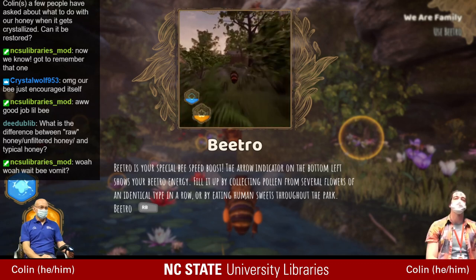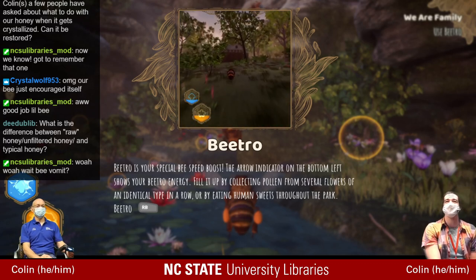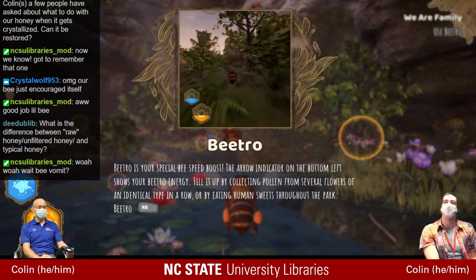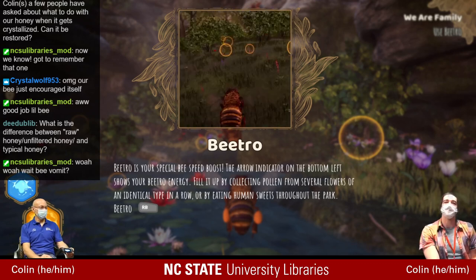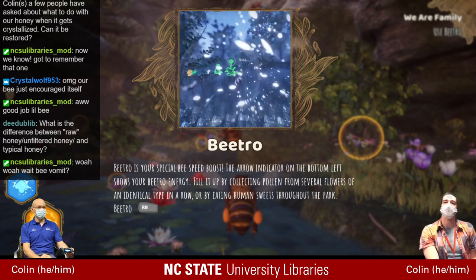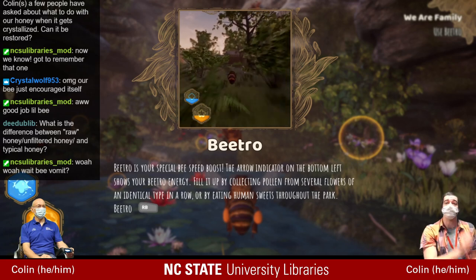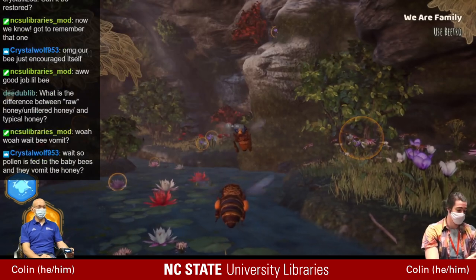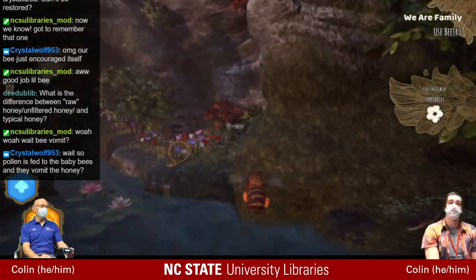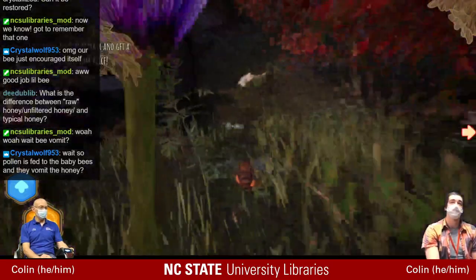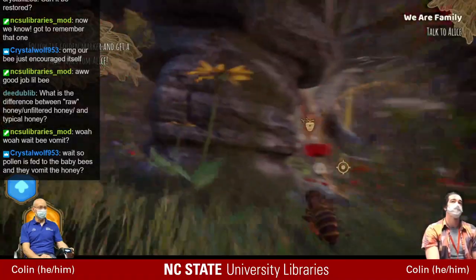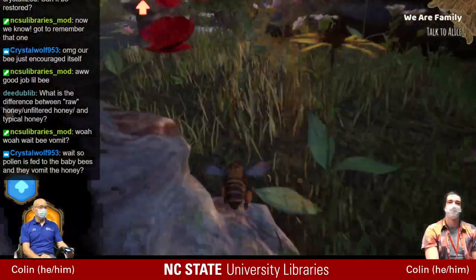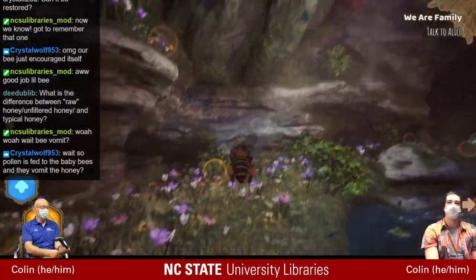We've learned a new feature: Beetro is your special bee speed boost. You fill it by collecting pollen from several flowers of an identical type in a row, or by eating human sweets through the park. That's the other thing with people who keep bees — if they live near, say, the fairgrounds, certain times of year their honey supers may actually be full of green or some other colored quote-unquote honey. It's actually just melted icy treats or whatever sweet thing the bees are going after.